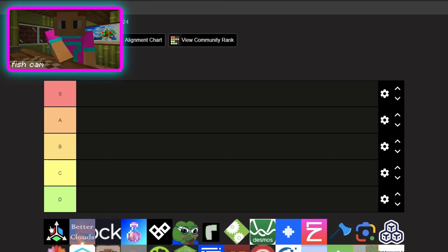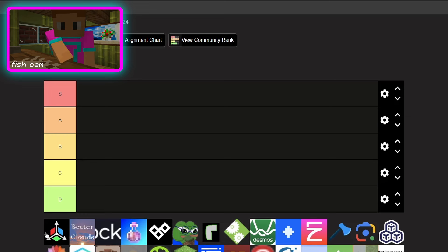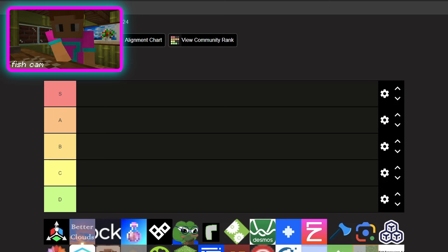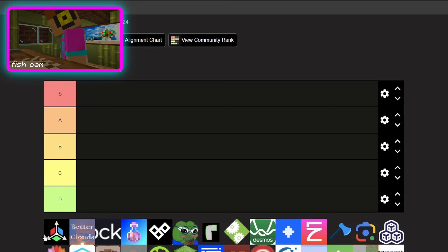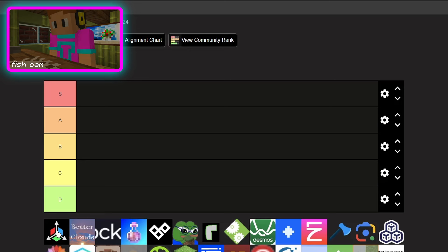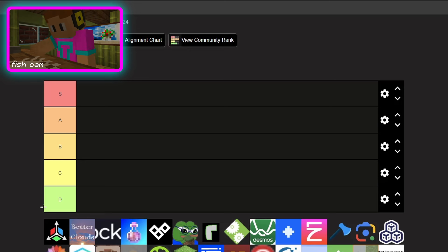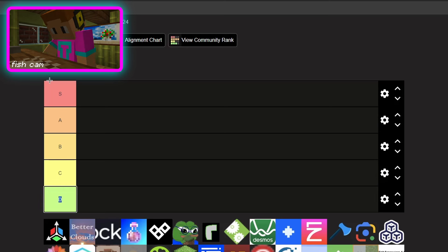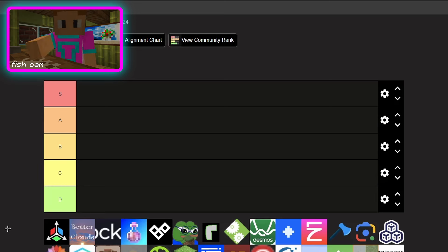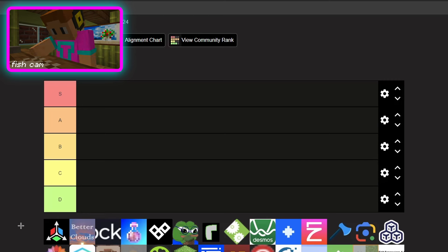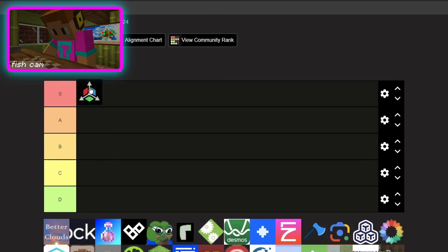Have you seen they're making, first they just like blew World Edit out of the water with Axiom, now they're developing Flashback which is basically like Replay Mod but better and it's oh my god amazing. S tier.